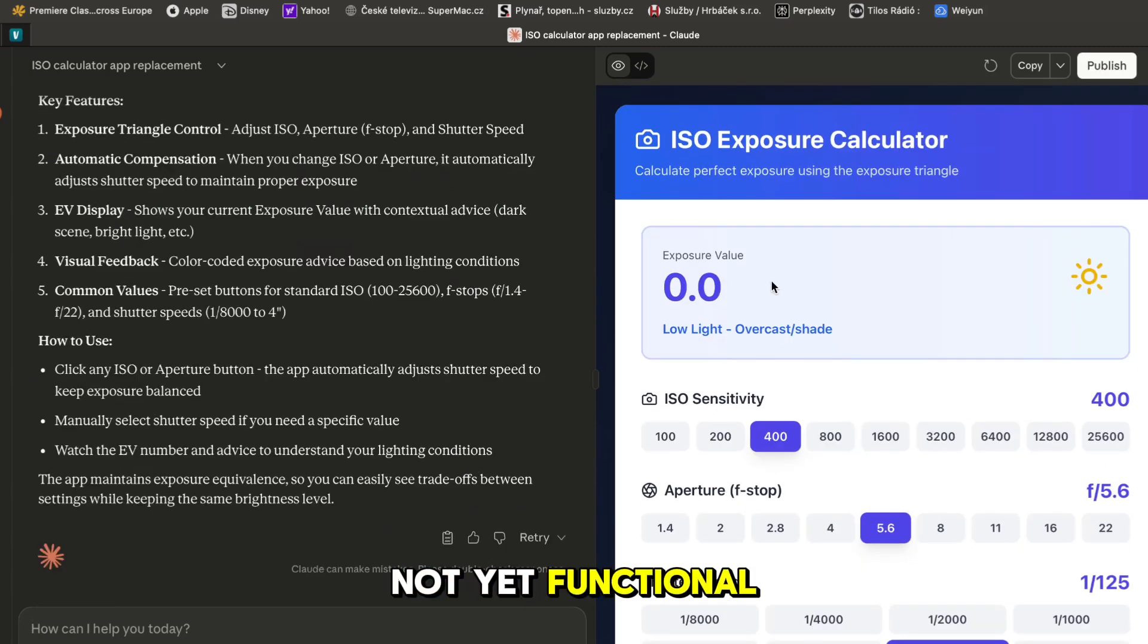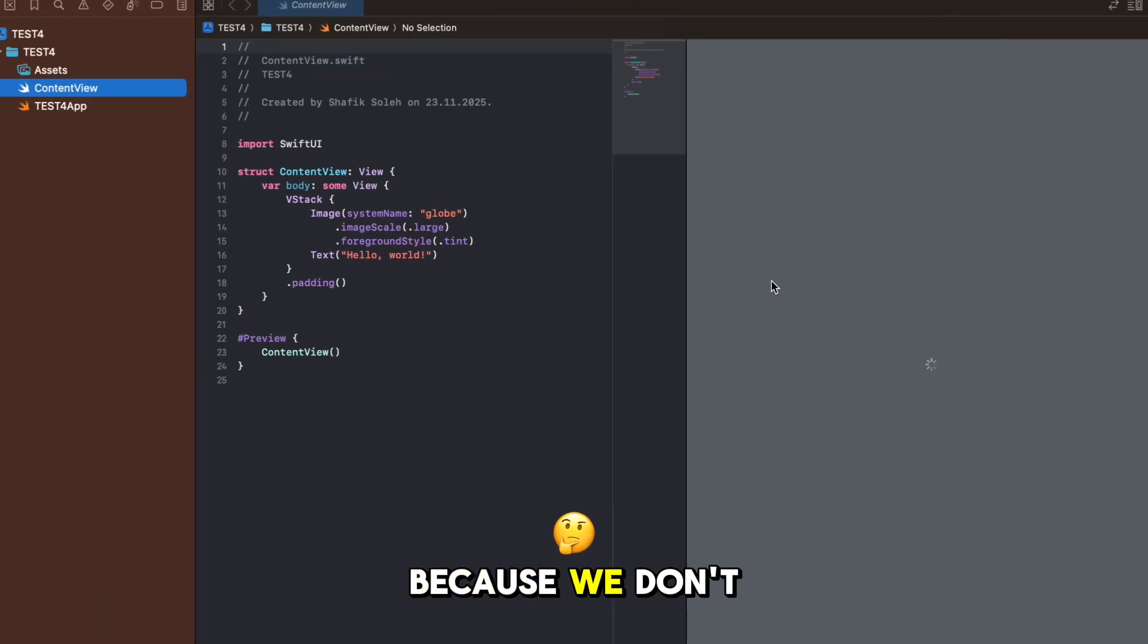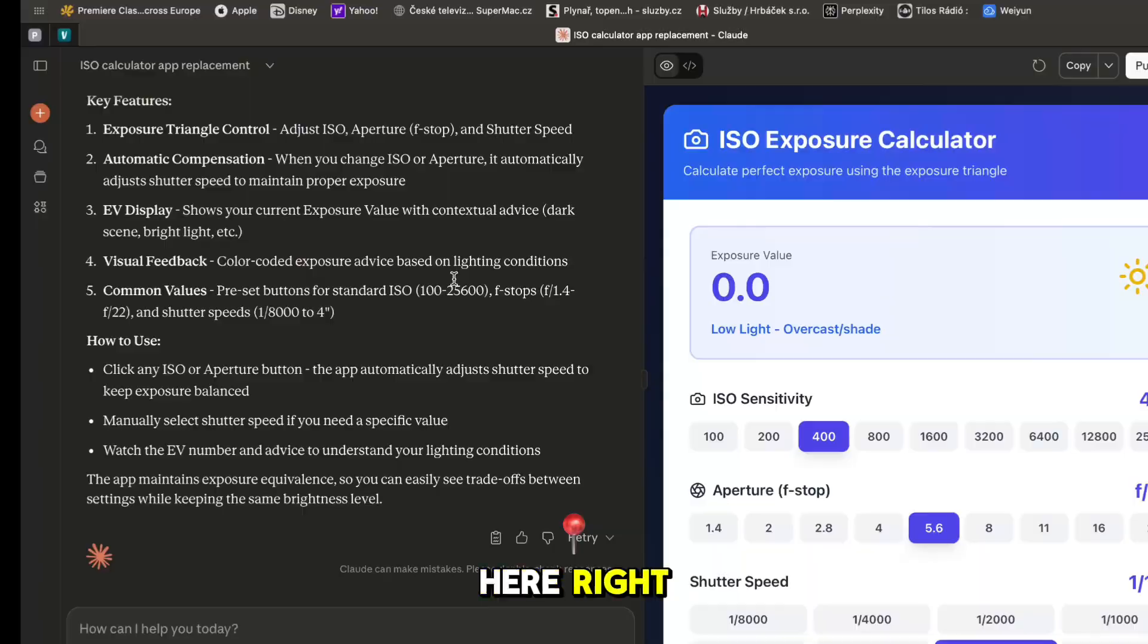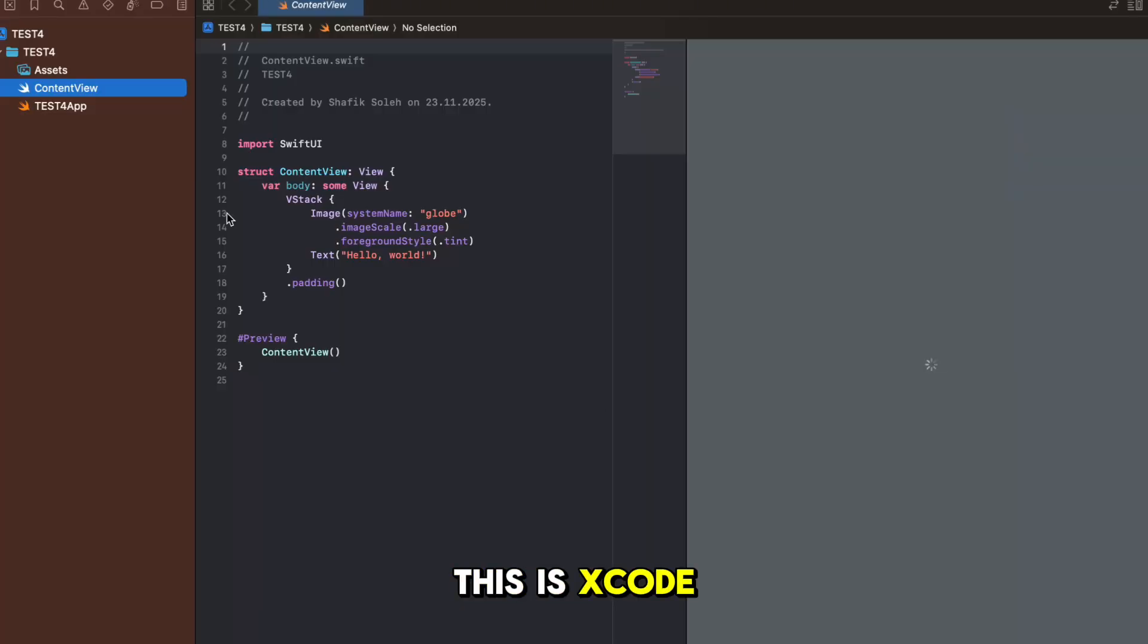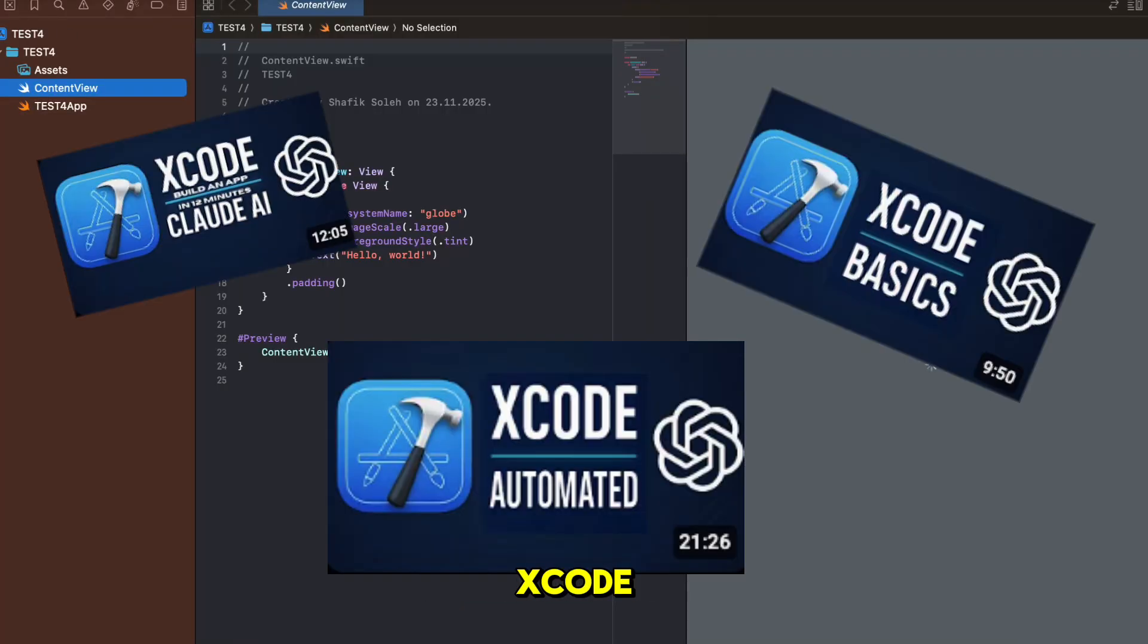The app is not yet functional because we don't have it here right. By the way this is Xcode - I have done many videos on Xcode so go check them out.